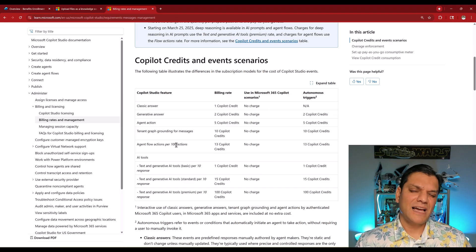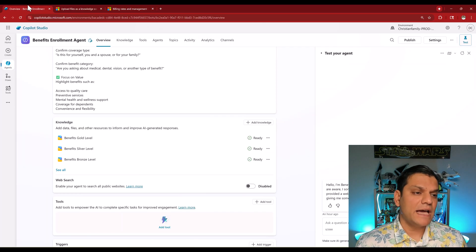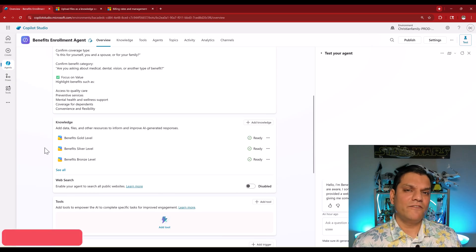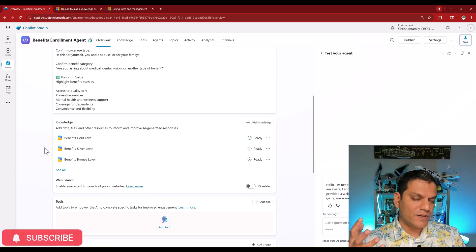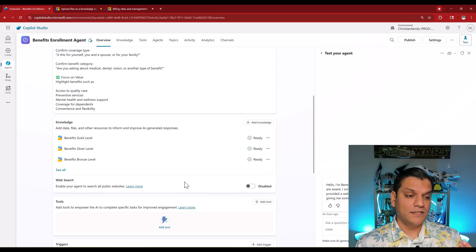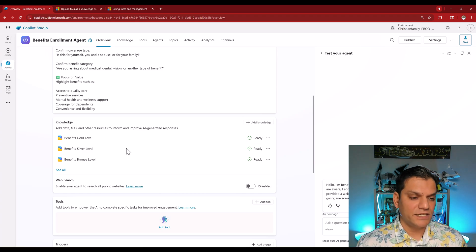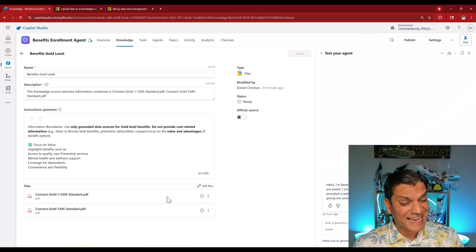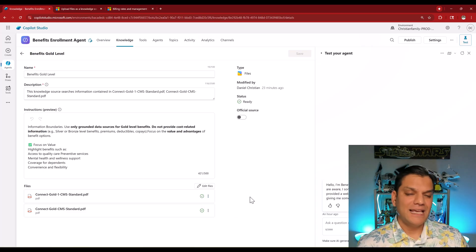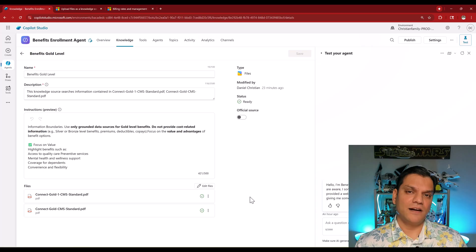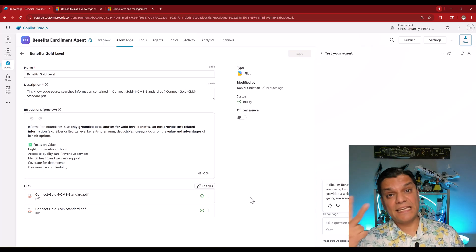Now I want to talk about the two cons. The first is management of this knowledge. In my benefits example, you would only need to update the knowledge once or twice a year depending on your enrollment cycle. That's a great scenario, however when the time comes to update it, it is the maker of the agent who has access — you literally have to come in, delete the old knowledge, and upload the newest version. This is a manual process and requires maker-level access. There is no way around that.